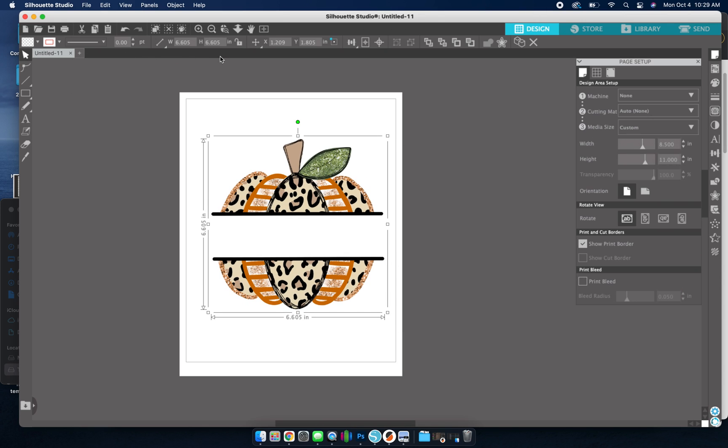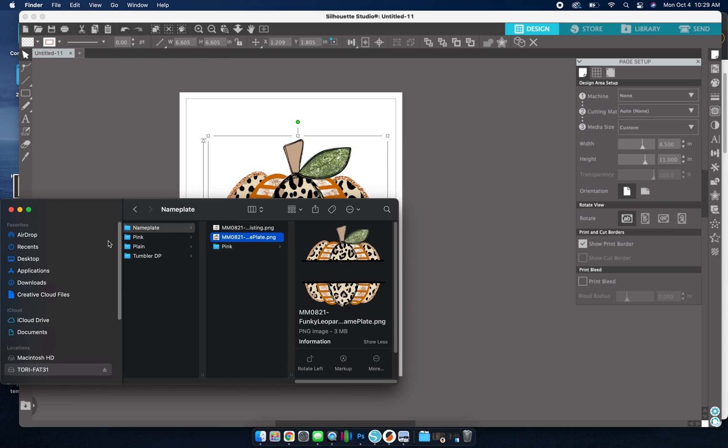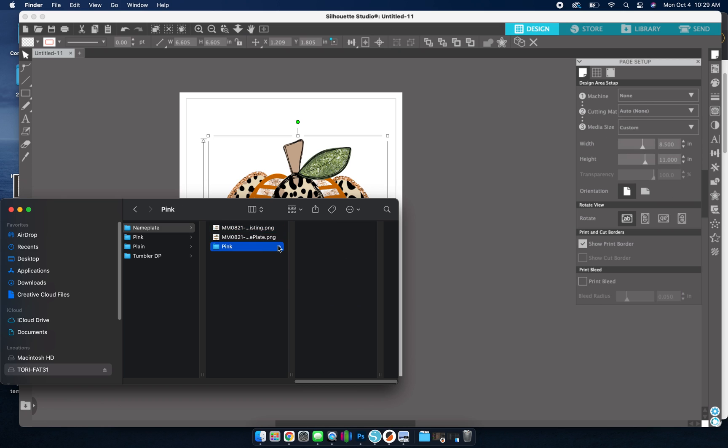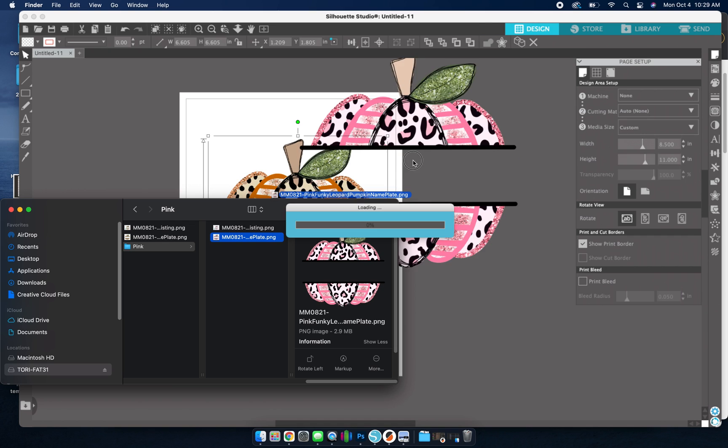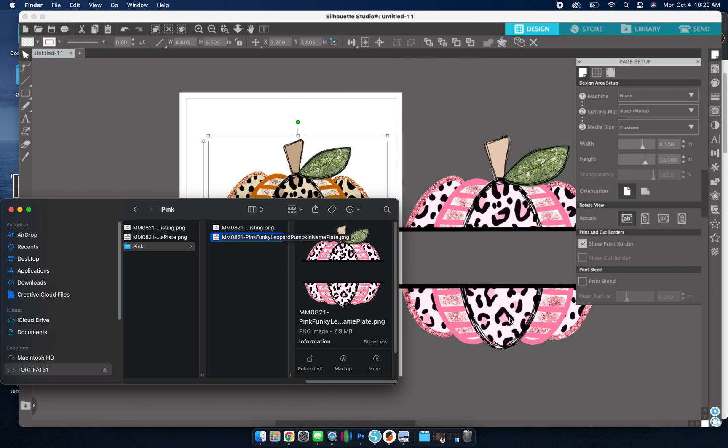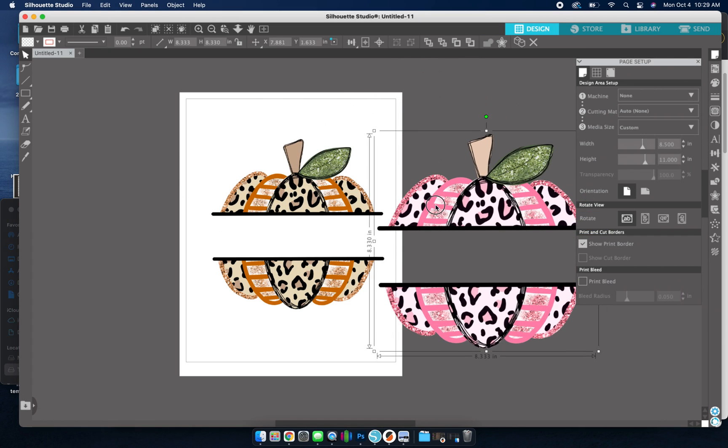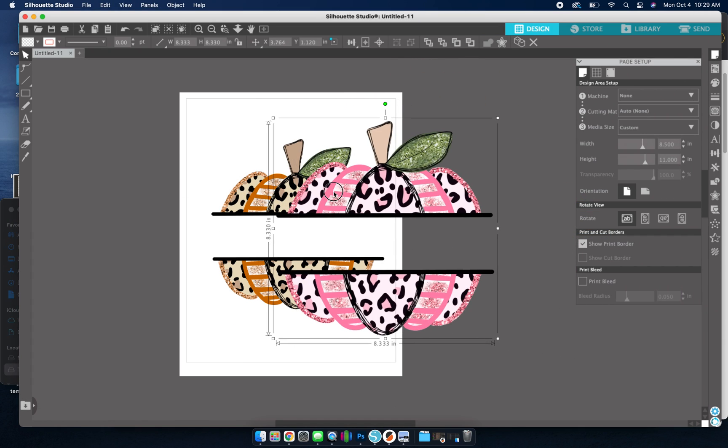That way you don't have to have multiple tabs up here. Say I was going to bring in multiple designs, I can do the same thing. Just drag it and drop it. So it's way easier.